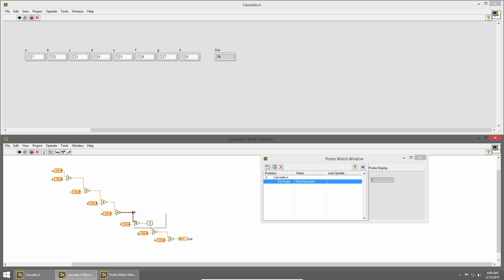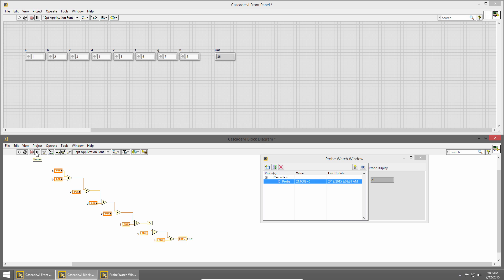Let me right click and say breakpoint, clear breakpoint, and now I'll unpause my VI. Now you can see my probe updates with the value of 21.